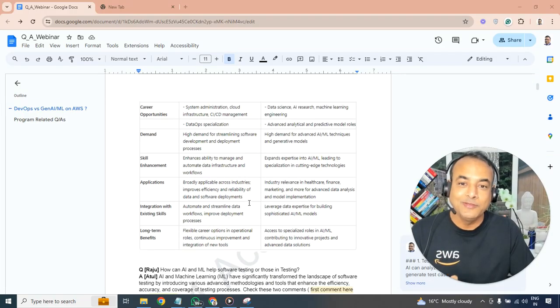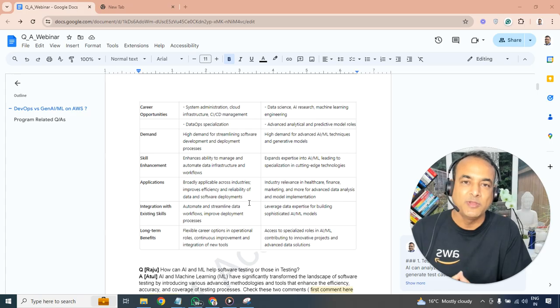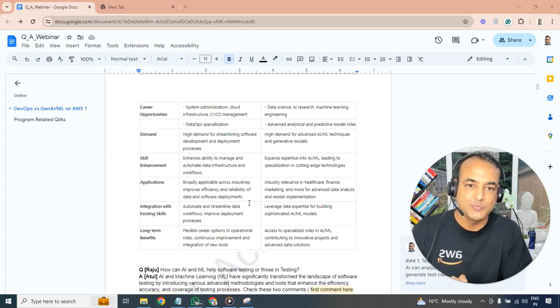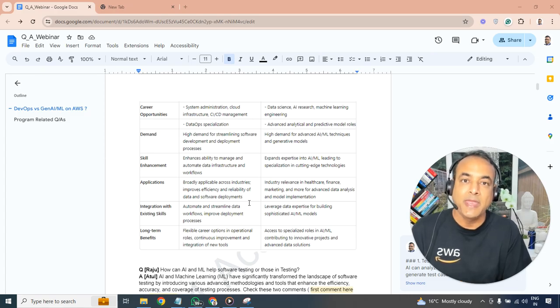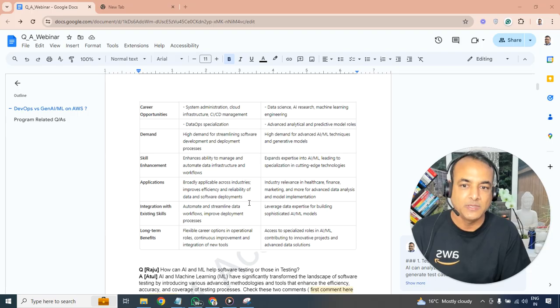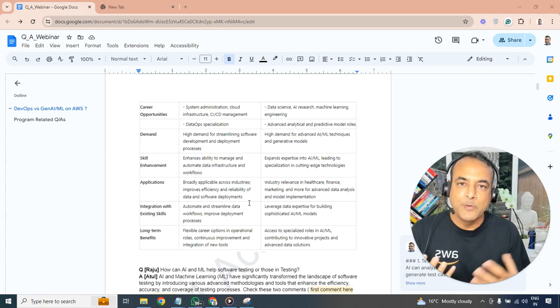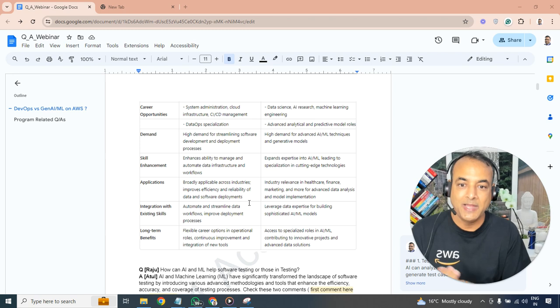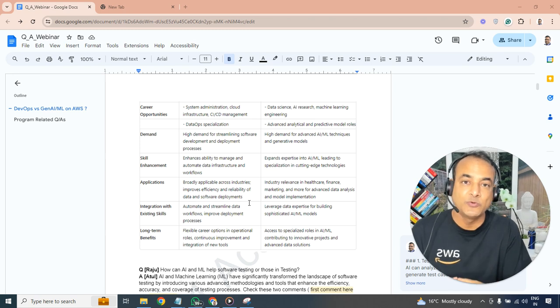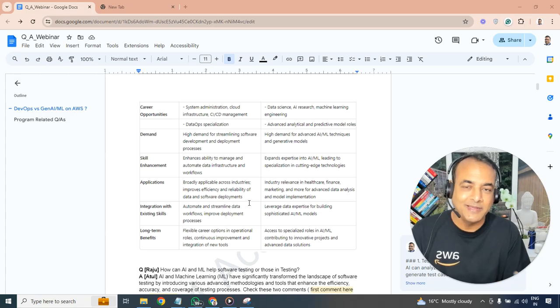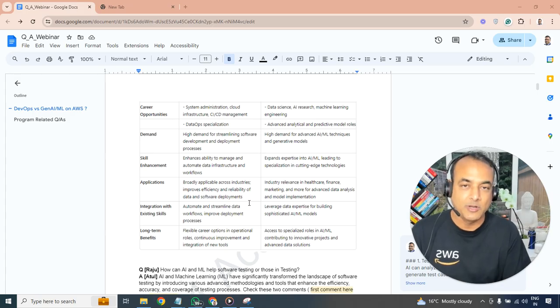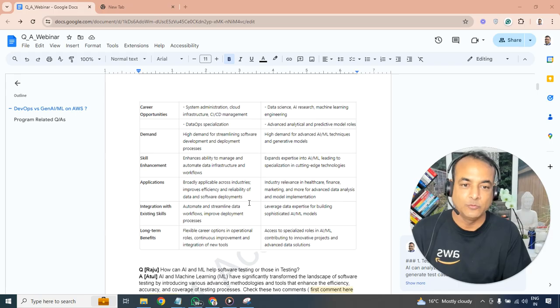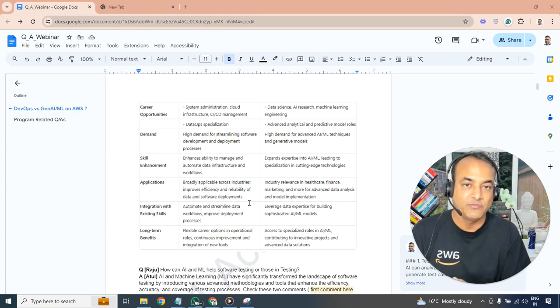From a career progression point of view, if you go more towards the DevOps line, you'll be doing more on system administration, cloud infrastructure, CI/CD management. Whereas on AI machine learning, you'll be becoming maybe a data science engineer, AI engineer, AI research, machine learning engineer and those sort of roles. In terms of demand, both have demand in my view. DevOps already has high demand especially towards software development lifecycle and deployment process. AI machine learning on the other hand is already high in demand and it's going to grow exponentially from here based on what I've seen in industries and what companies are working with.